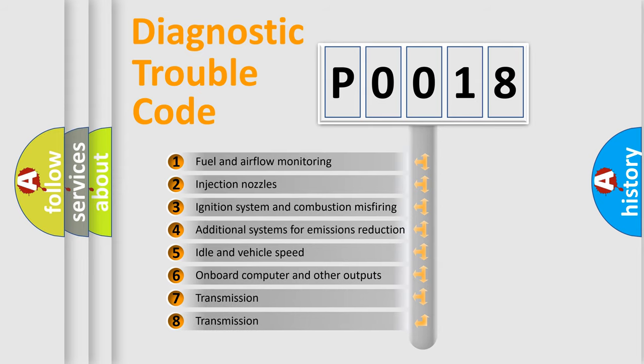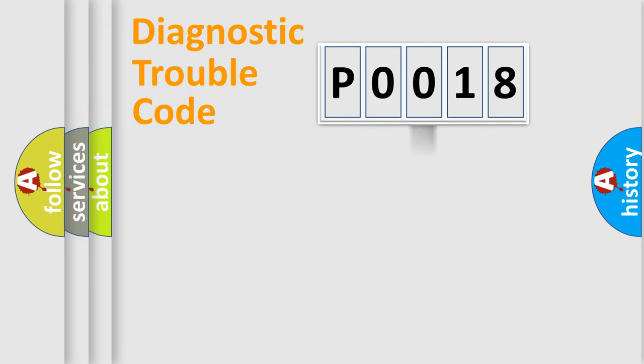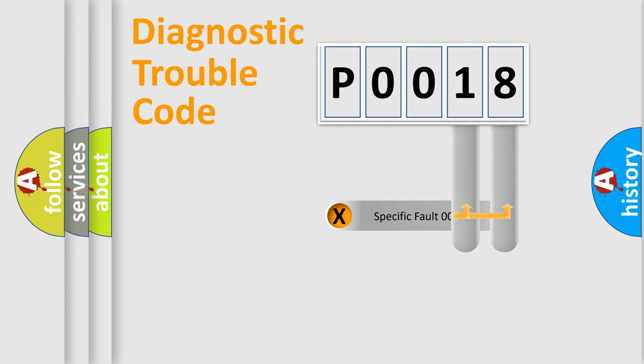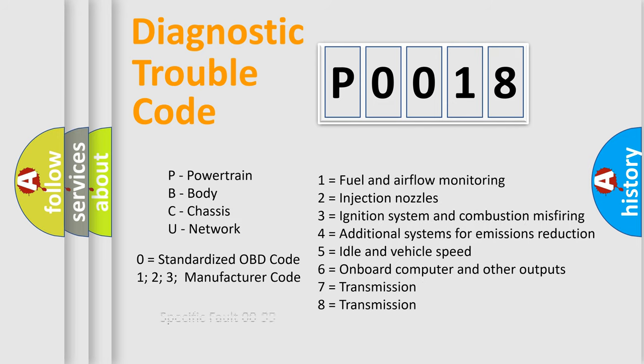The distribution shown is valid only for the standardized DTC code. Only the last two characters define the specific fault of the group. Let's not forget that such a division is valid only if the second character code is expressed by the number zero.